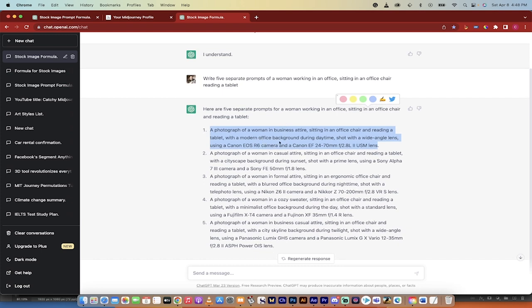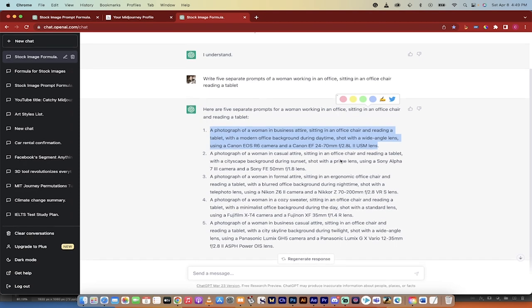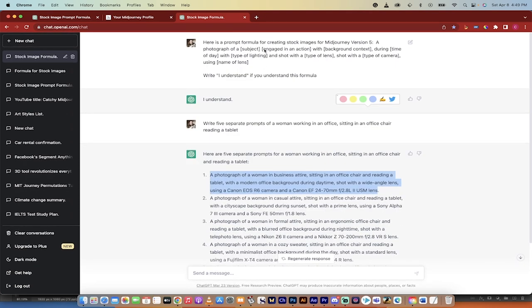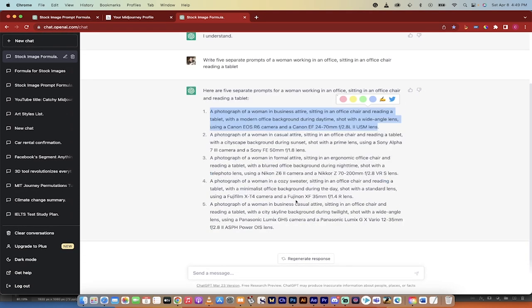Modern office background during daytime, shot with a wide angle lens, Canon EOS R6 camera, EF 24 to 70 millimeter F 2.8 II USM lens, like real high-end photography stuff that a photographer would understand. It filled in all of the stuff that was in those brackets for us.